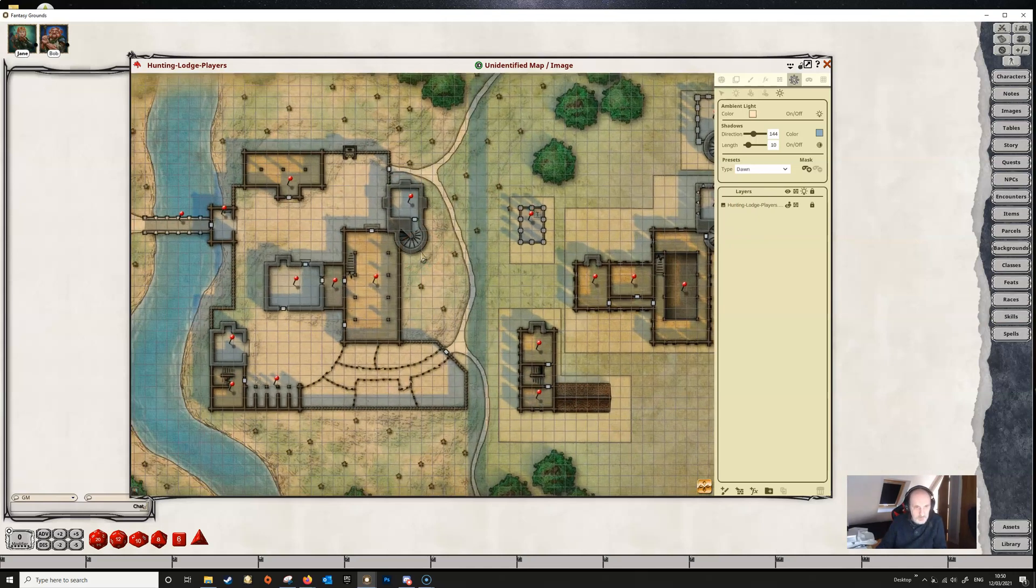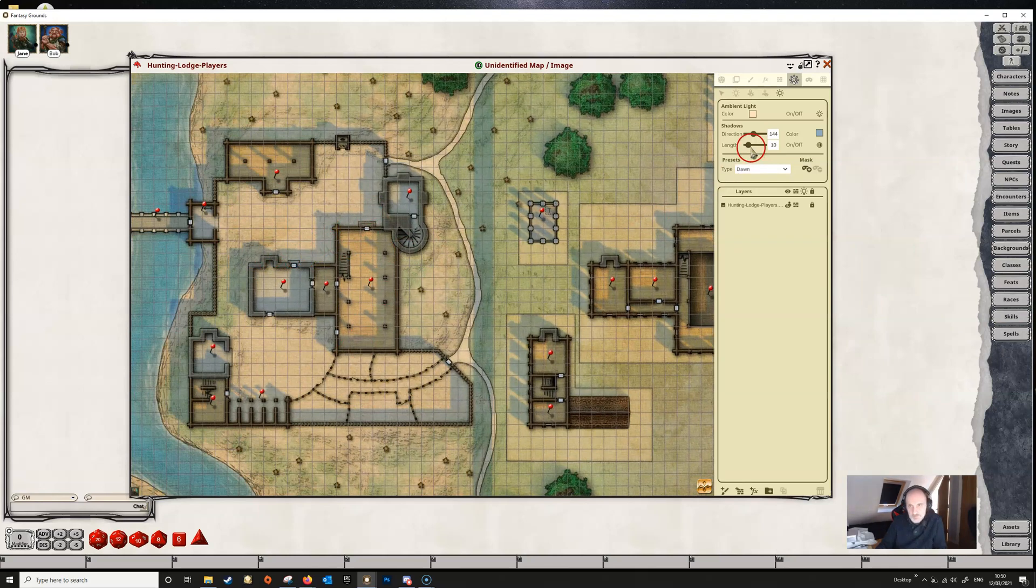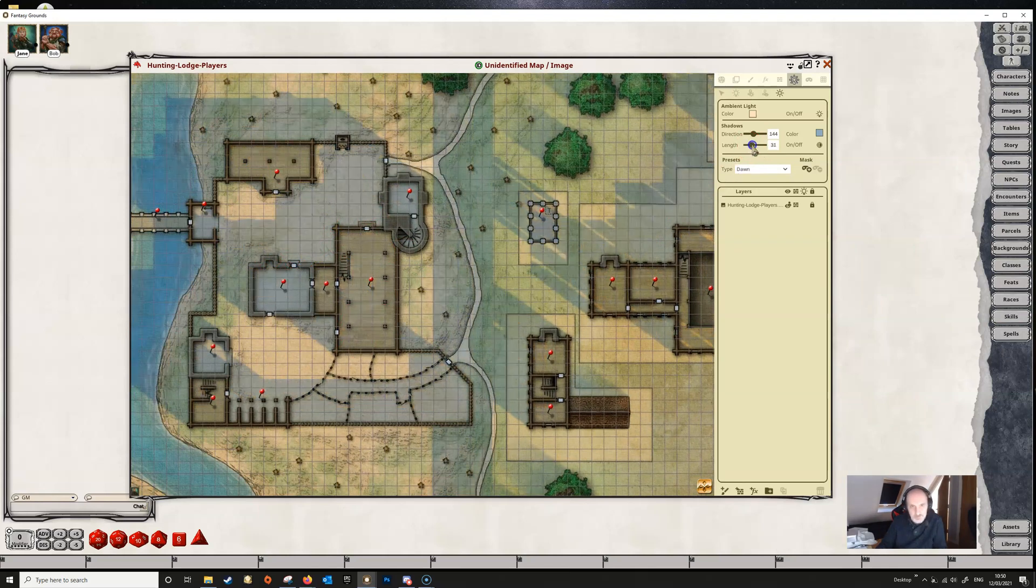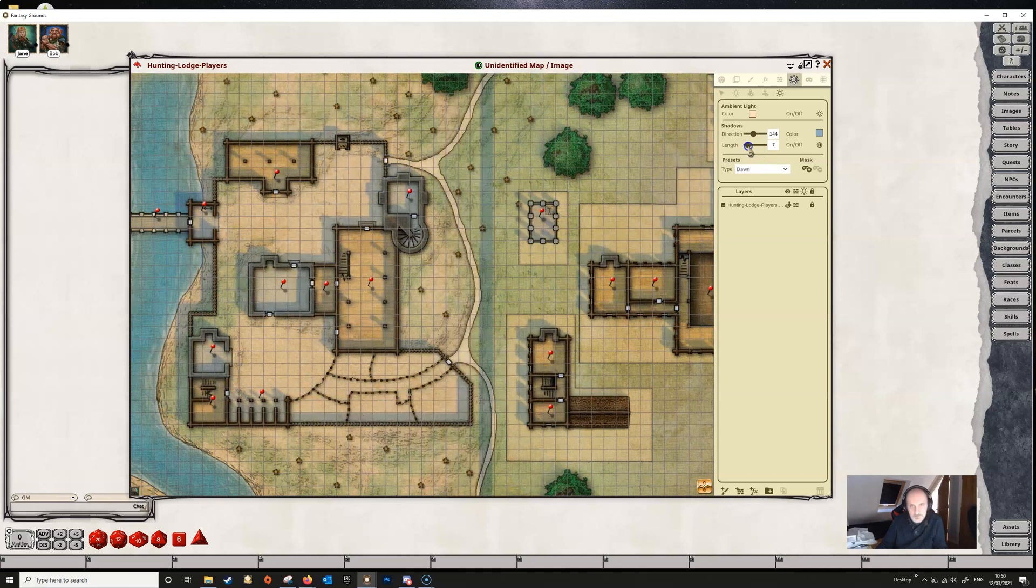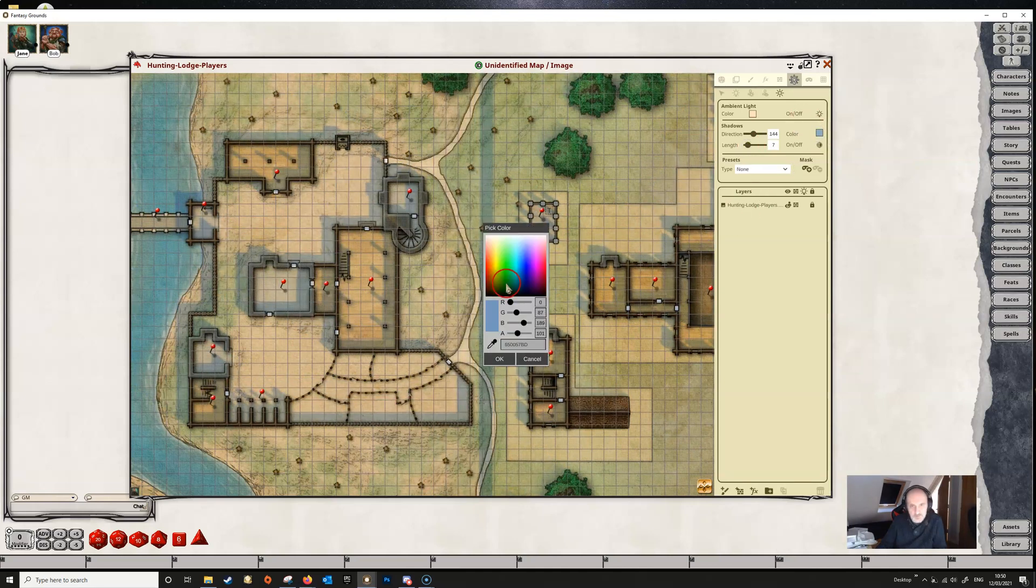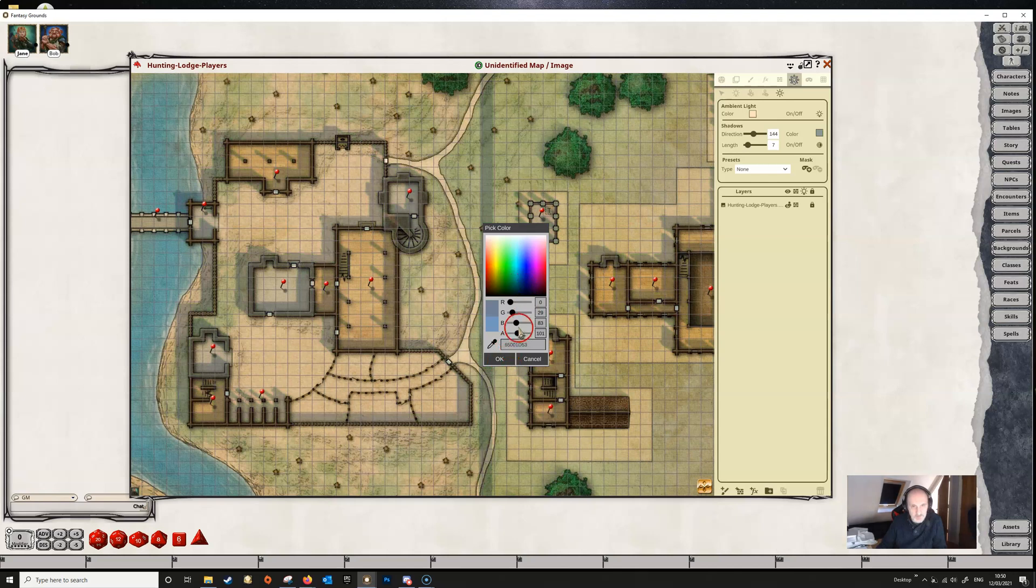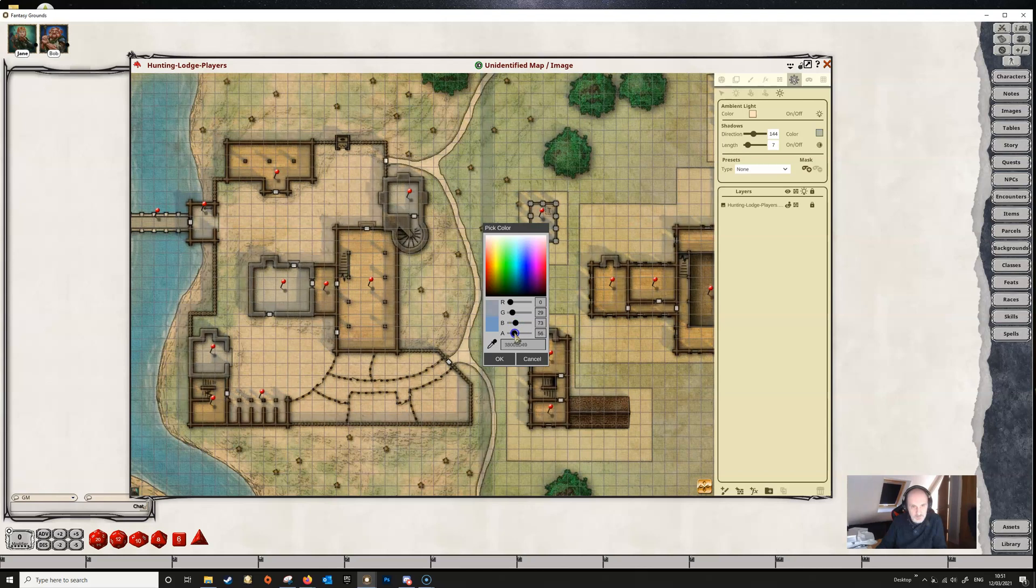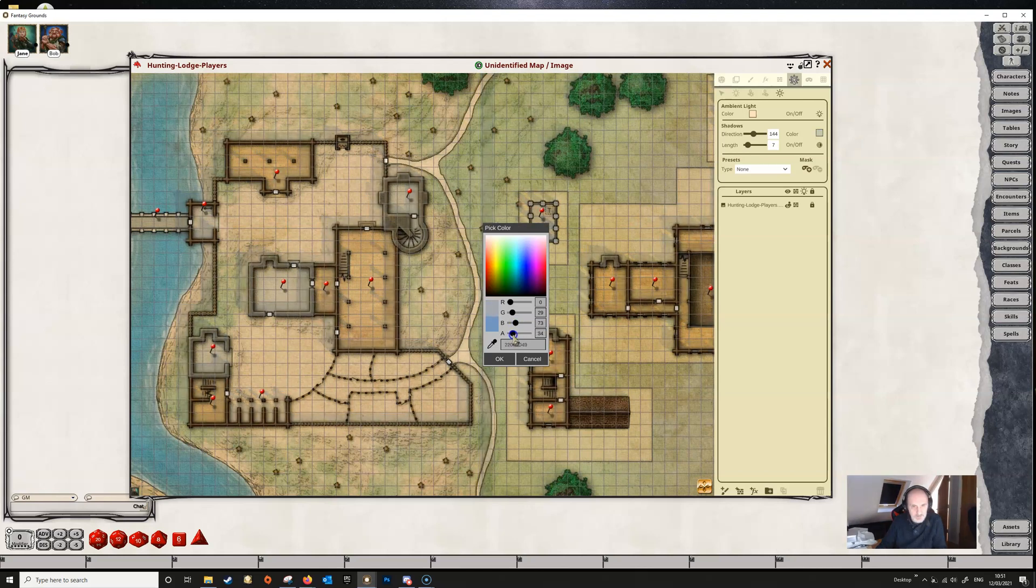If we zoom in a little bit, you can see there are shadows around the walls. We can adjust the length of these shadows and the color of the shadows if we wanted to make them darker or a weird green color or anything you like. You can also adjust with the slider and adjust the opacity as well, making the shadows darker or lighter.